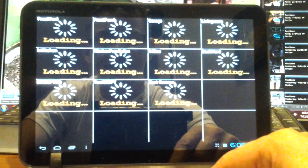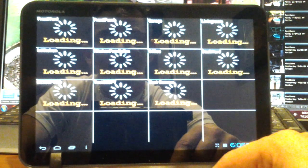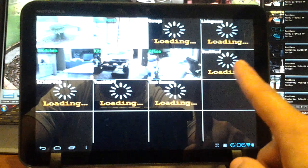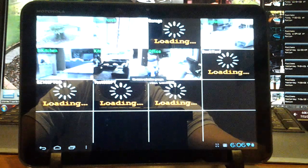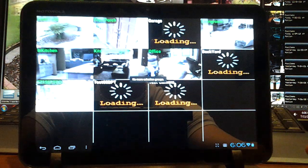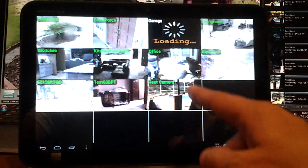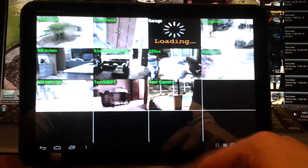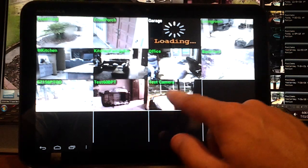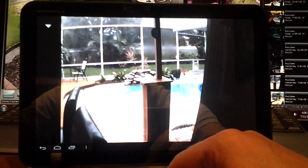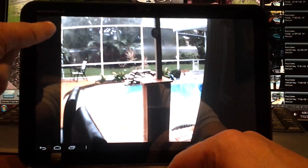We're going to hit the back button, go back to main grid view. Here's our Test Camera that we've just set up. Cameras are loading, and we've got it - Test Camera works.